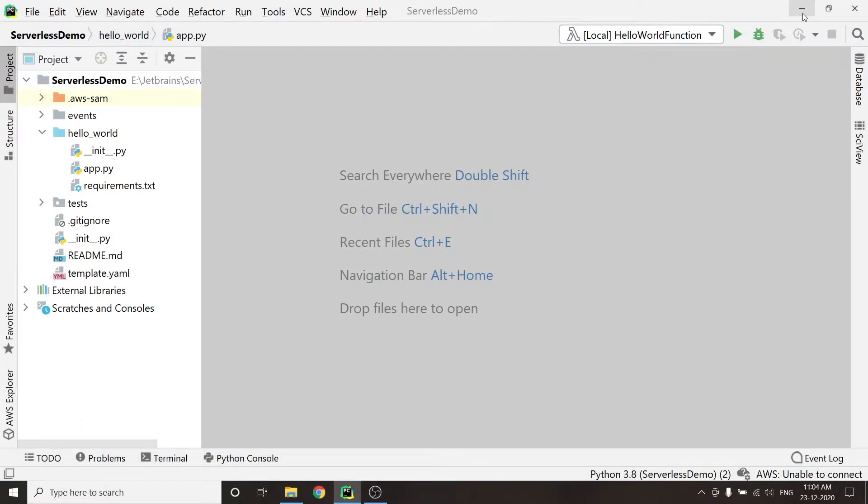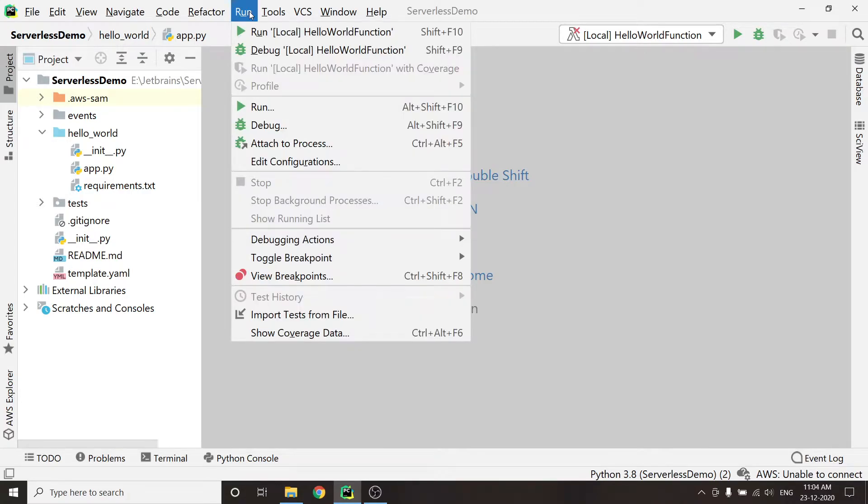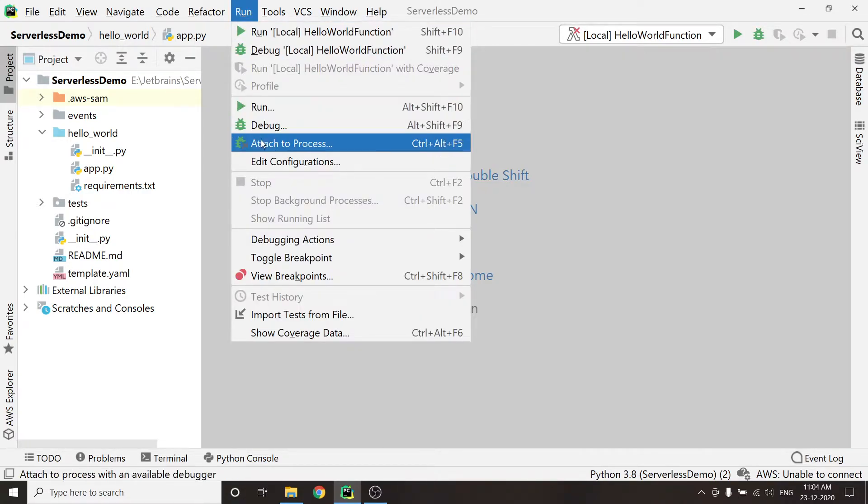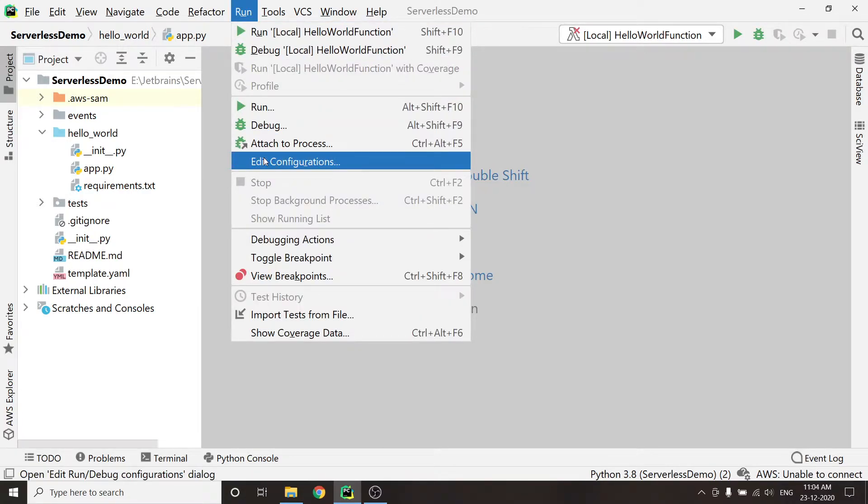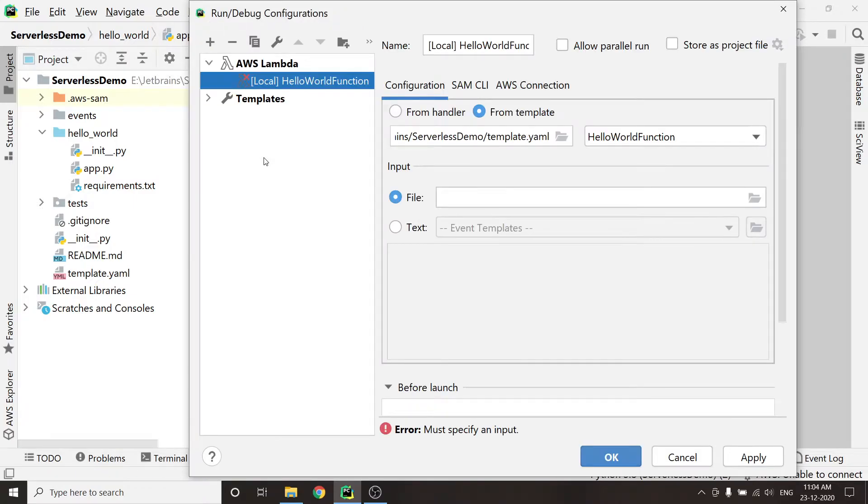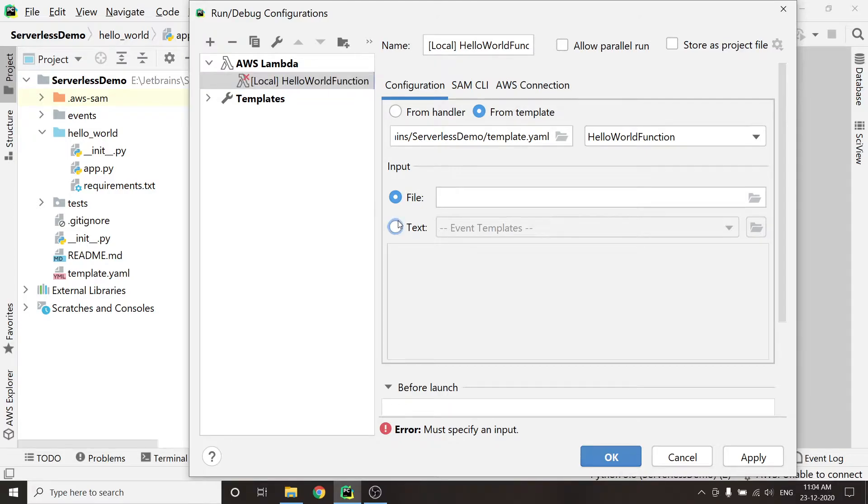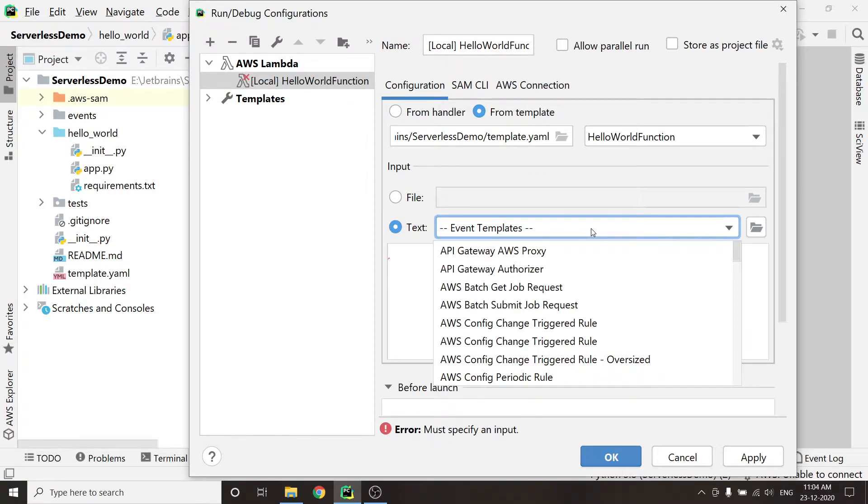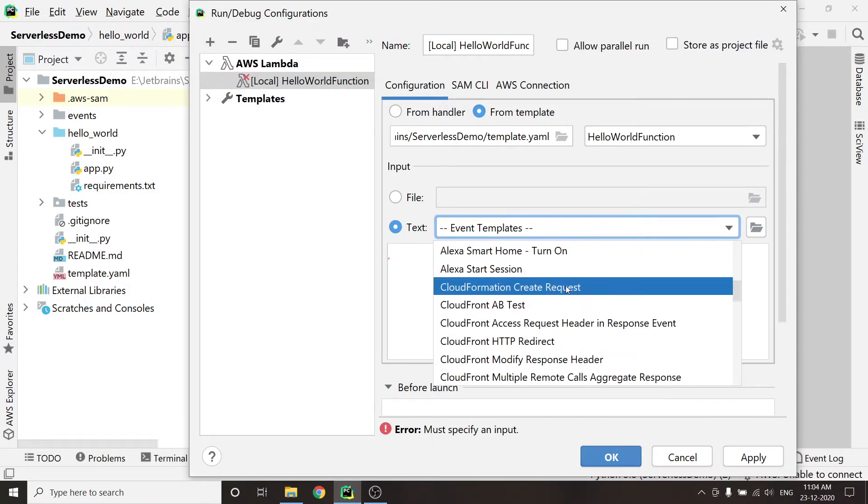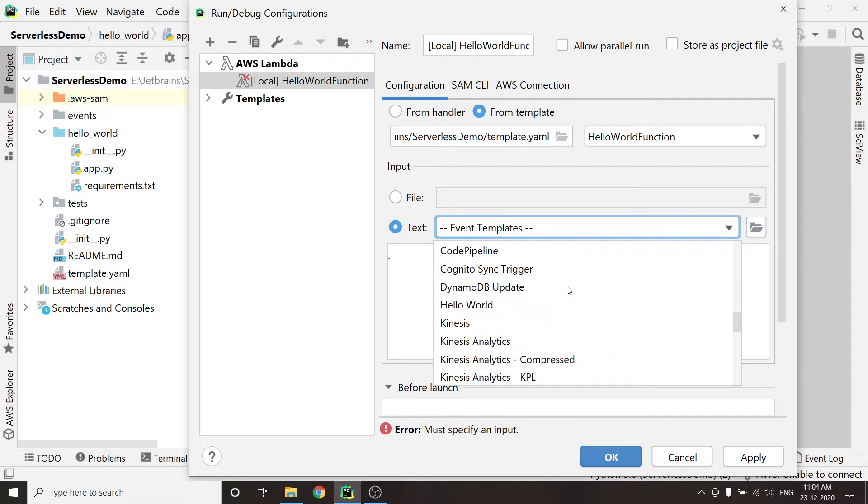As you can see on my screen, PyCharm is already running. I will click on Run, then I will go to Edit Configurations. Now I need to choose Event Templates. I'm going to pick a template called Hello World. This event is going to be passed into our Lambda function.